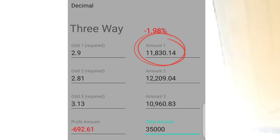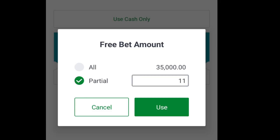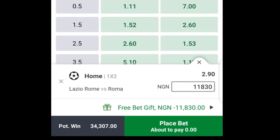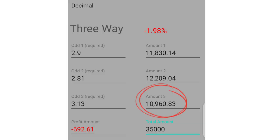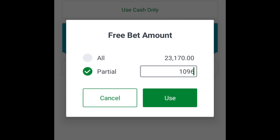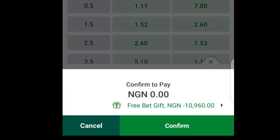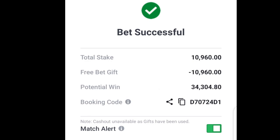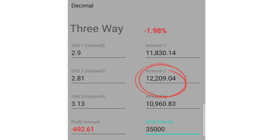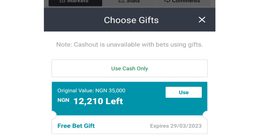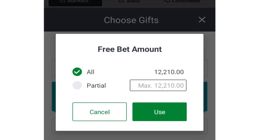I come to my Sportybet account and place those bets accordingly — this amount on home team to win, this amount on draw, and this amount on away team to win, all from the bonus account. I rounded them up for simplicity.